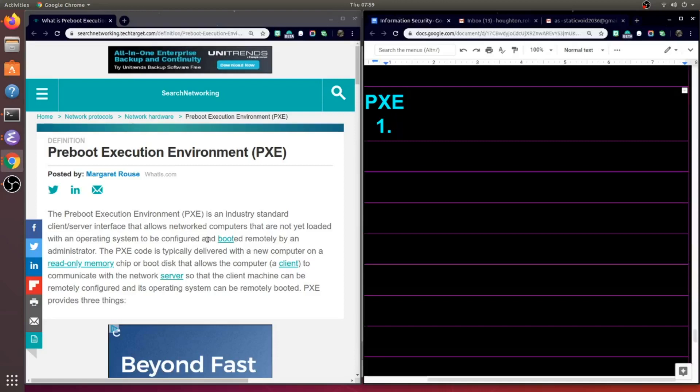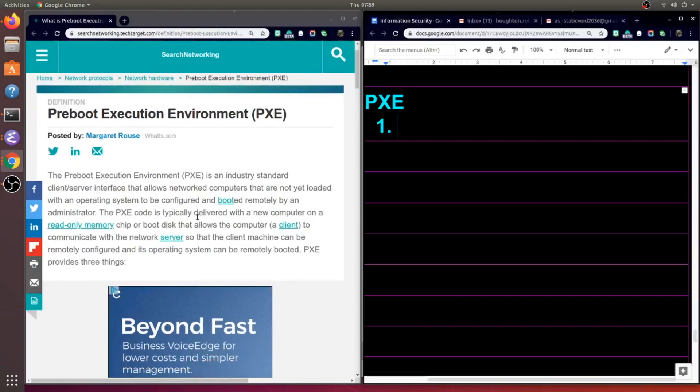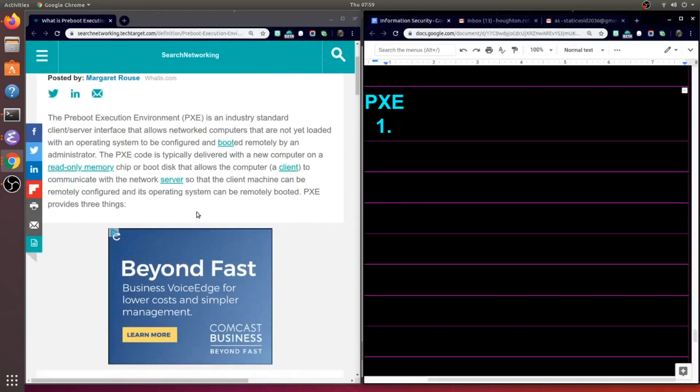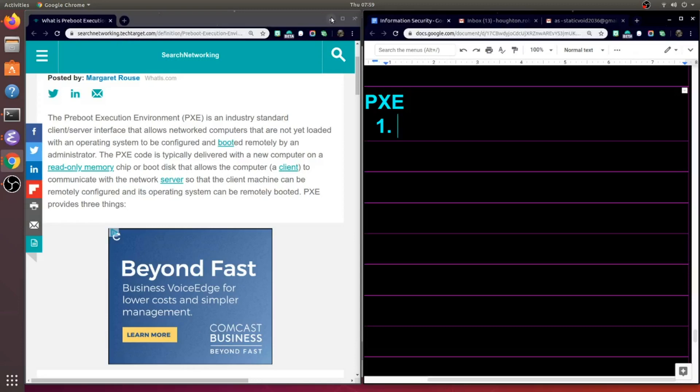All right, today we're going to read about PXE, which stands for the pre-boot execution environment, and we're going to use searchnetworking.techtarget.com as a resource.